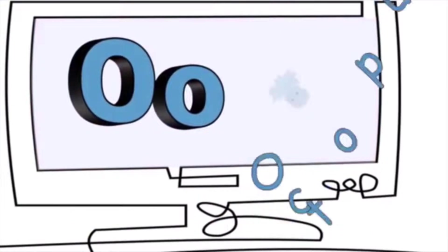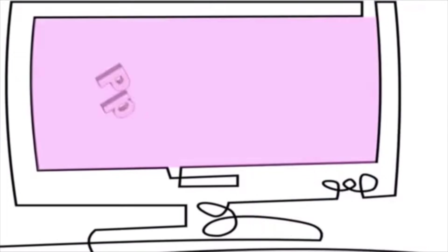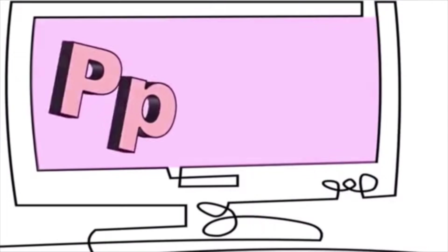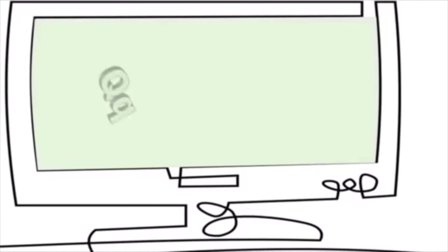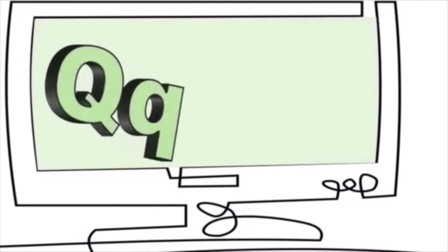O is for octopus. O, o, o. P is for pig. H, h, h.